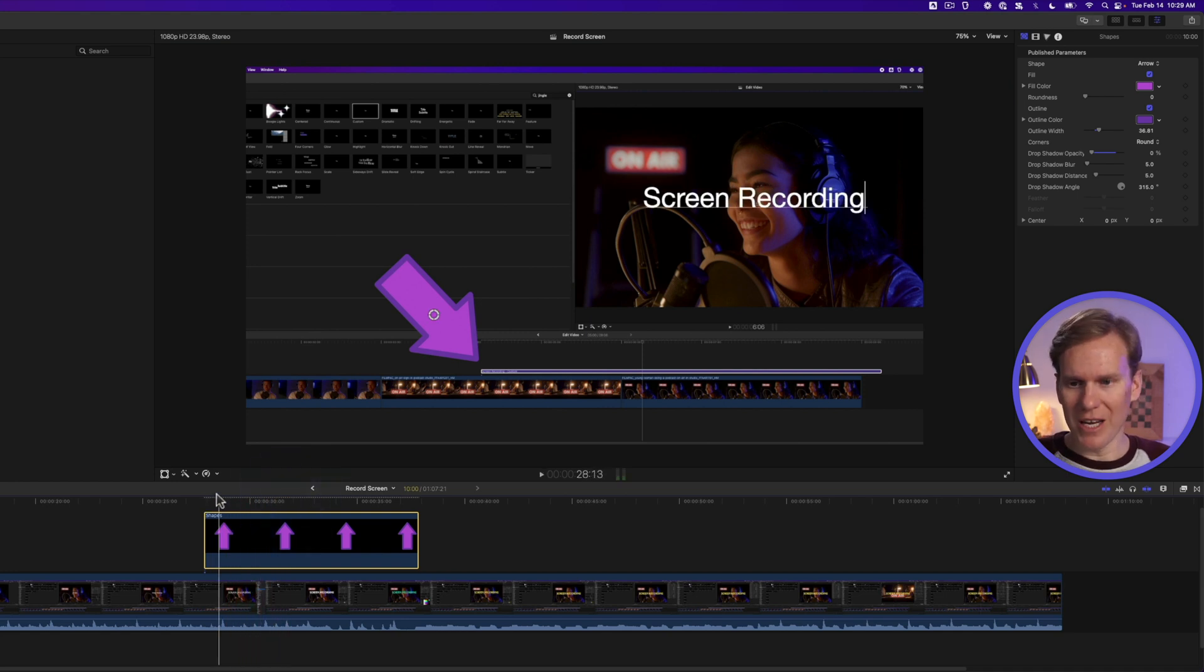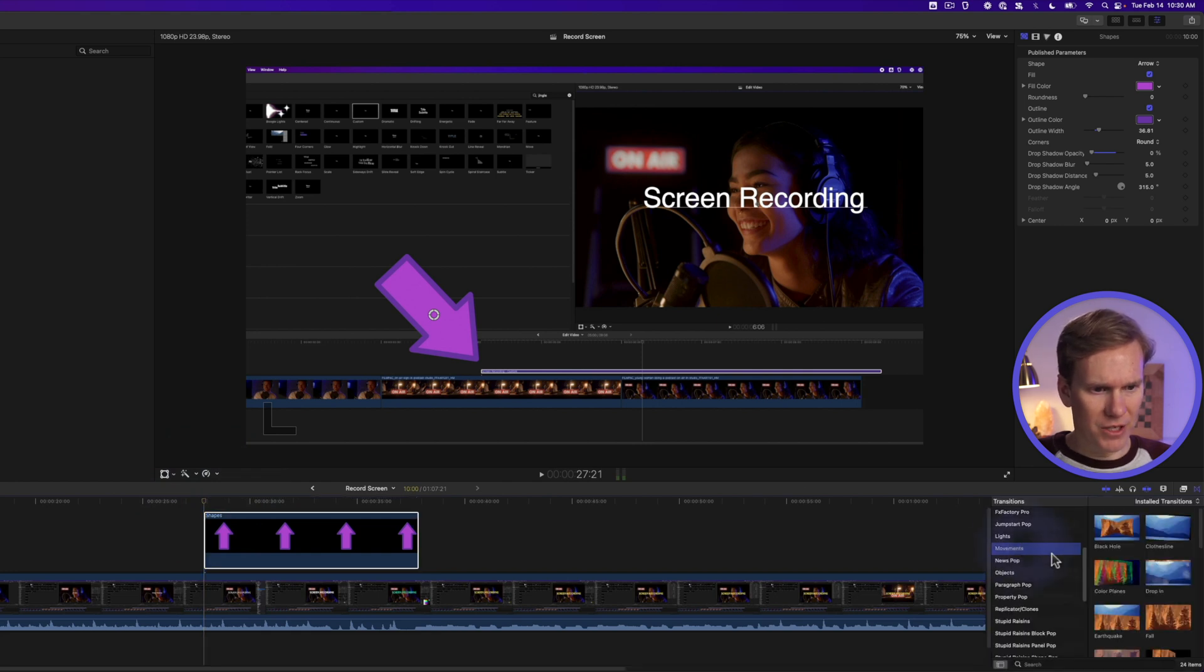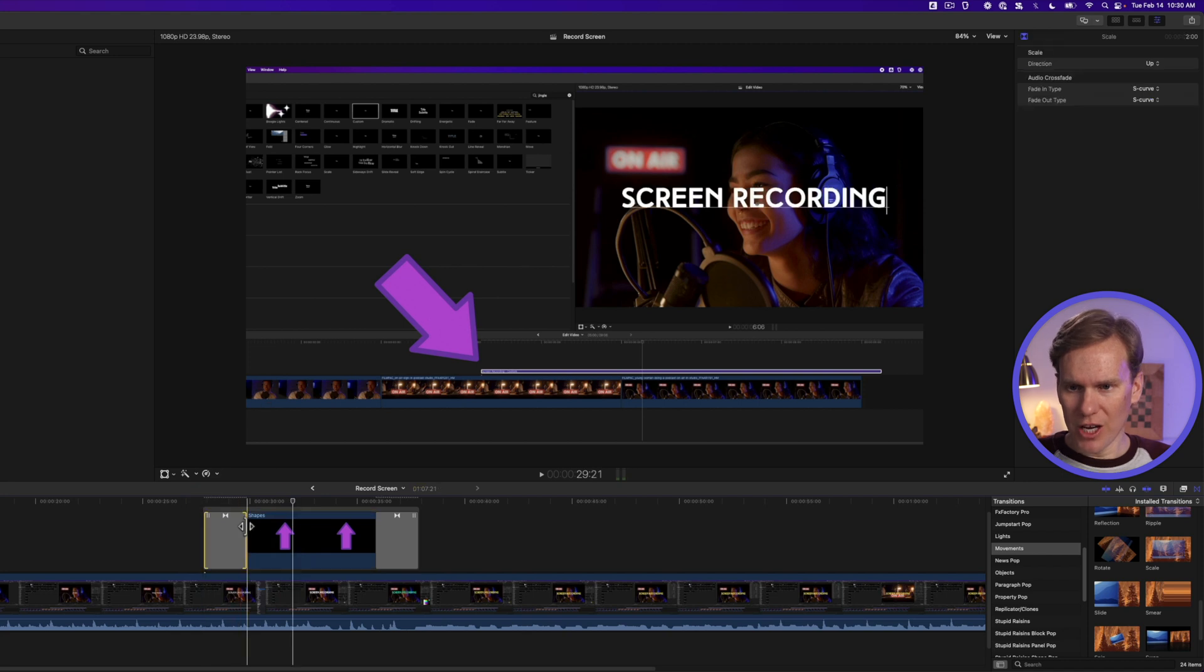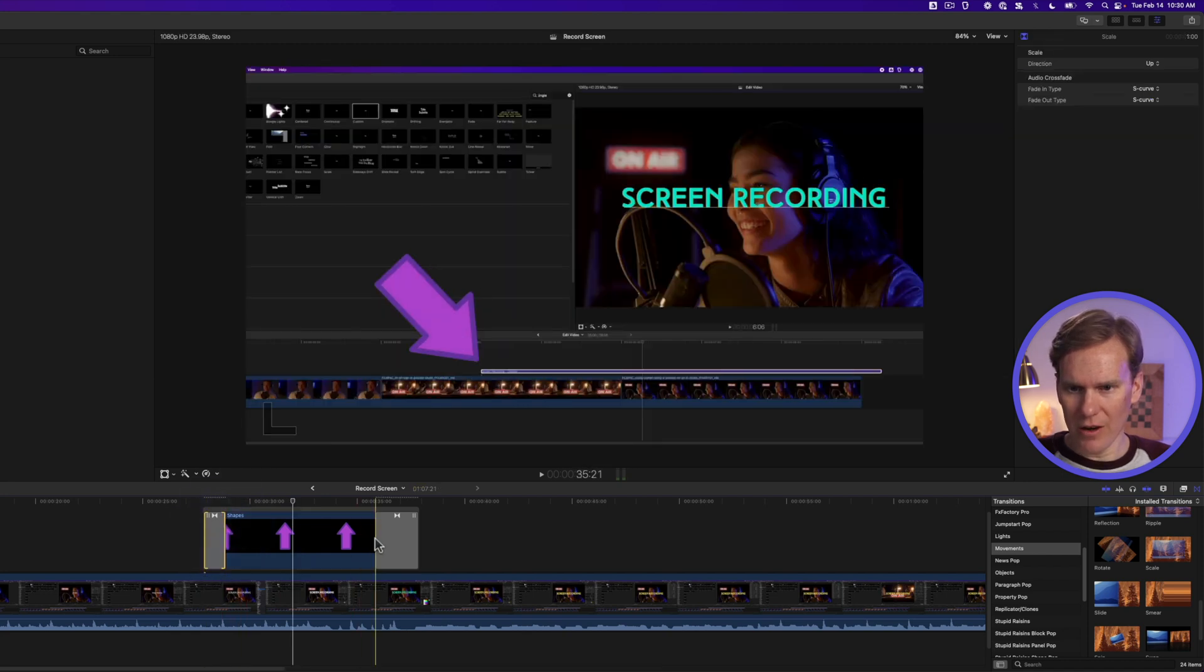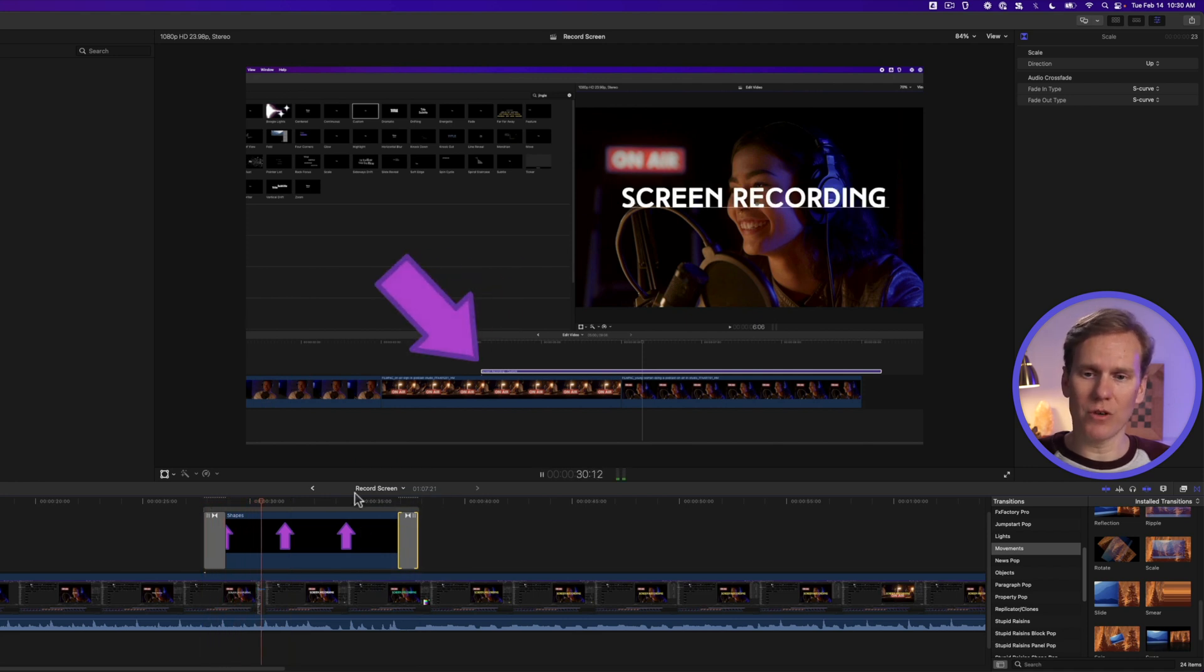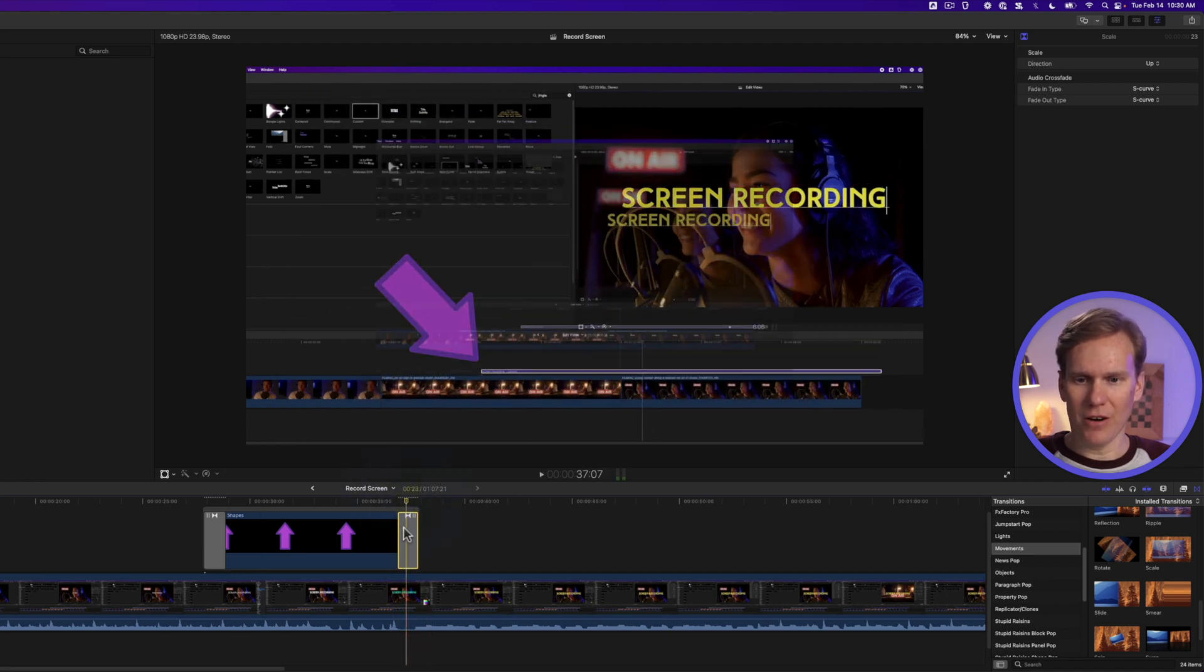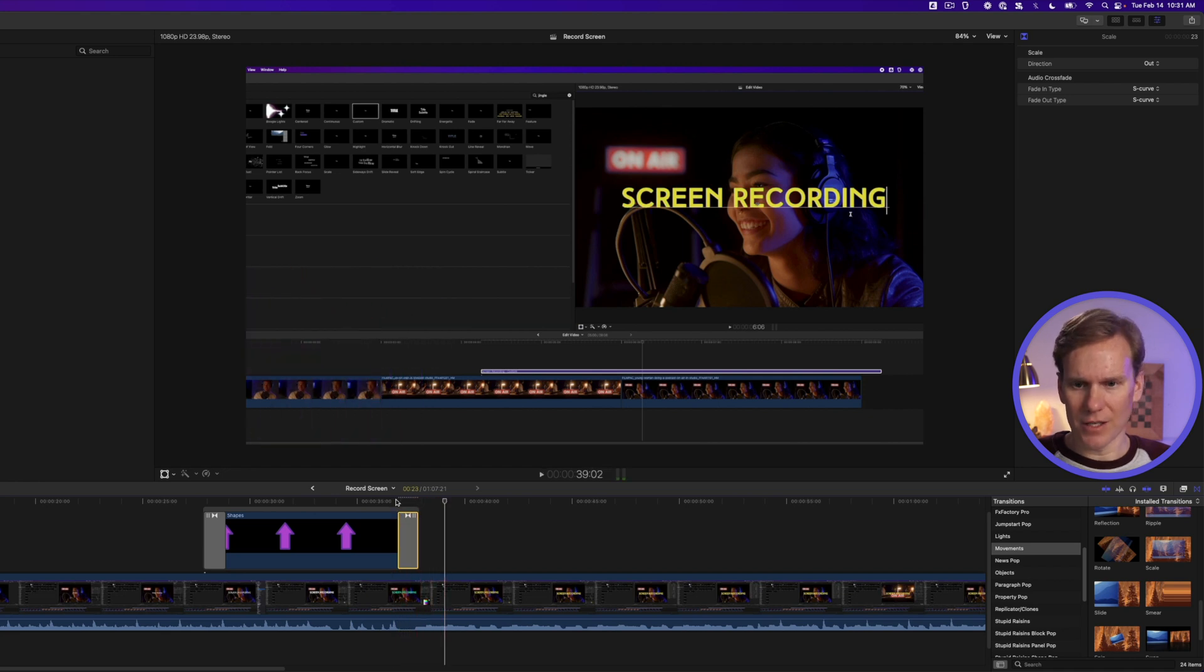But we need to animate it. Let's go to our transitions by clicking on the transition browser and go down to the movement section. And let's use scale. Find scale, drag and drop it onto your arrow. Let's change the duration by clicking and dragging here and on the end. Now our arrow animates in and points out our screen recording. So let's click our transition and go to the transition browser and let's select out. And now our arrow grows big and fades off.